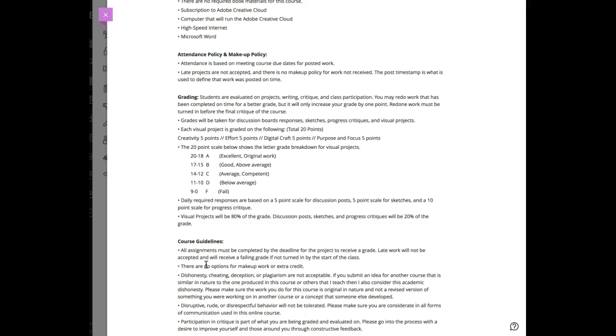If you're not putting in the day-to-day effort or pushing forward or hearing feedback, you'll lose points. Digital craft is evaluated because I can't see your hand skills, but I can see how well you're putting things together. Purpose and focus are the requirements of the project.